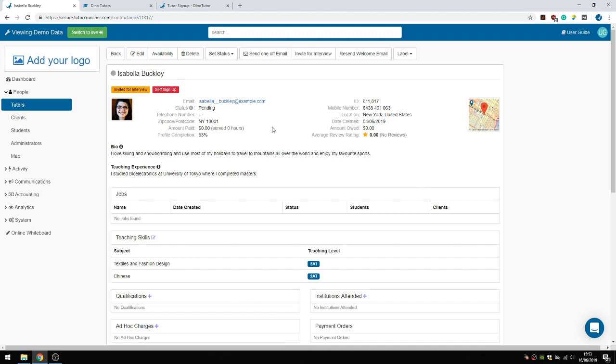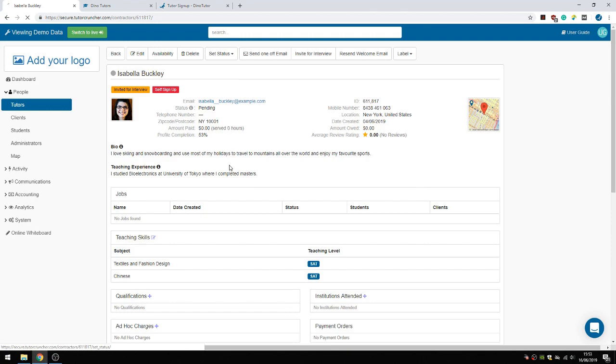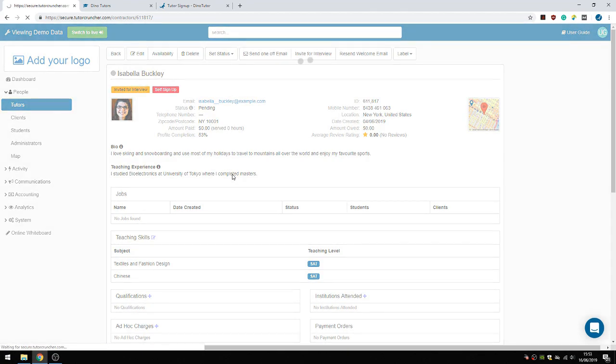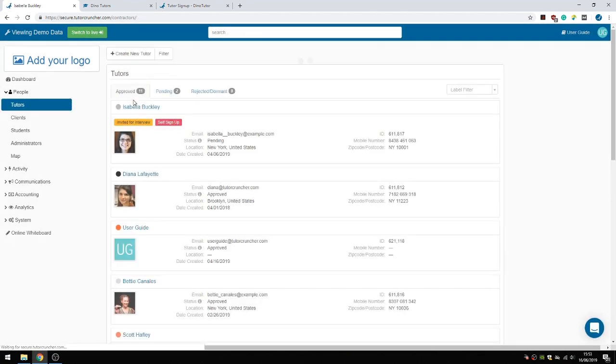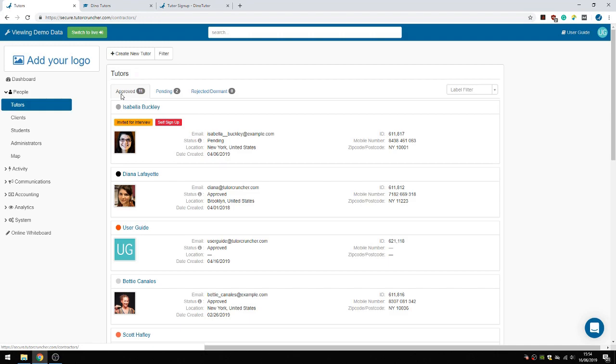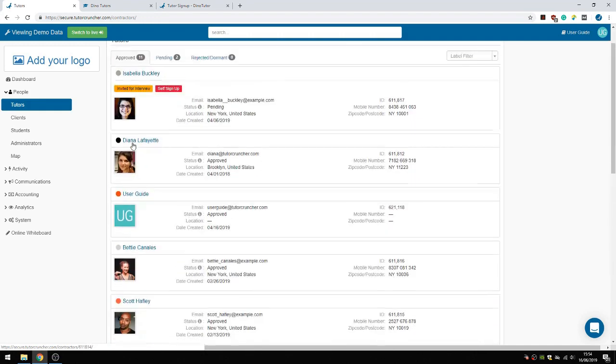After you've had the interview and all goes well, you can change her status to approved. She will now appear in the approved tutor list.